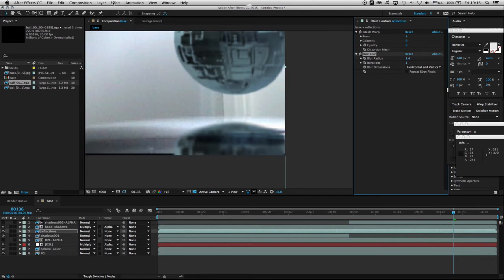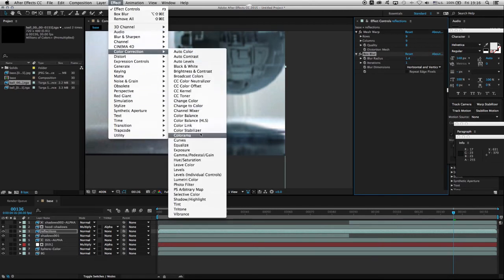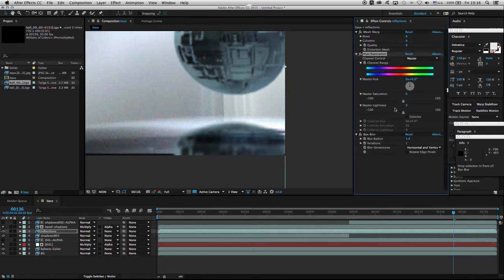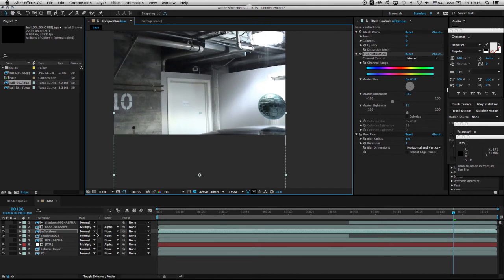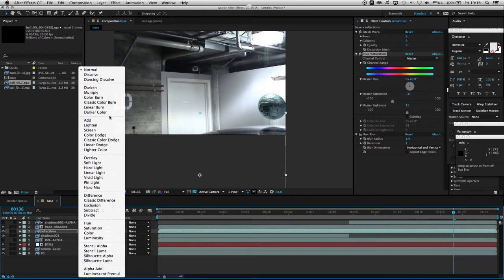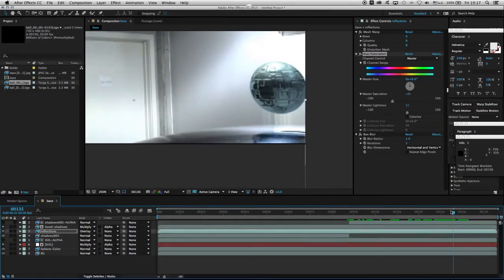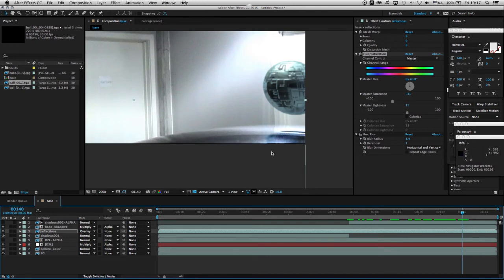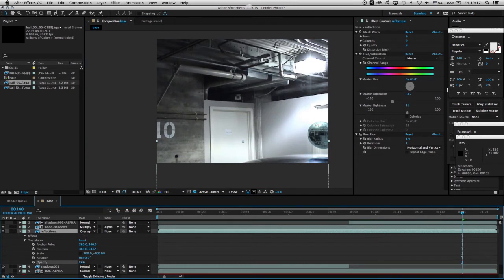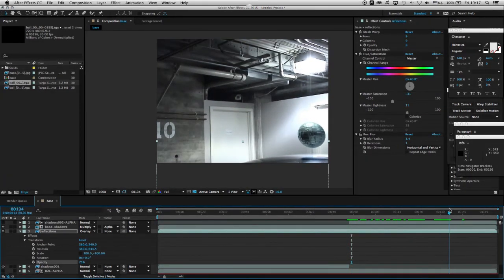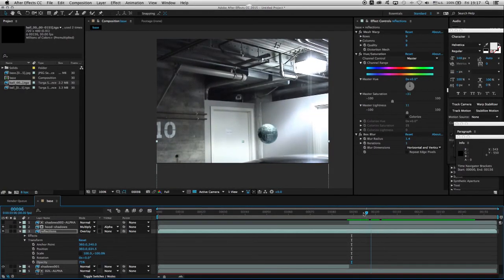I'll go to Effects > Color Correction > Hue/Saturation, placed above the blur. I'll increase the master lightness slightly and decrease the master saturation to kill some of the color. Then I'll grab the reflections layer blending mode and change it to Overlay — this gives a nice reflection that blends with the rest of the pixels on the hood. I'll lower the reflections opacity a bit so I don't lose shadow detail. Nice reflections, nice distortion, nice shadows — everything working so far.